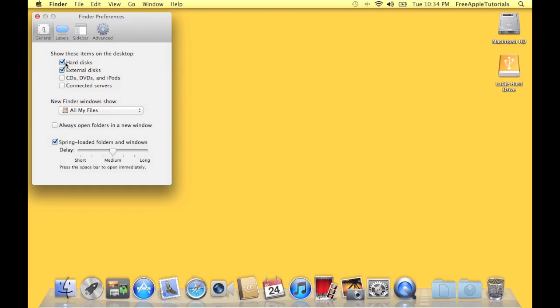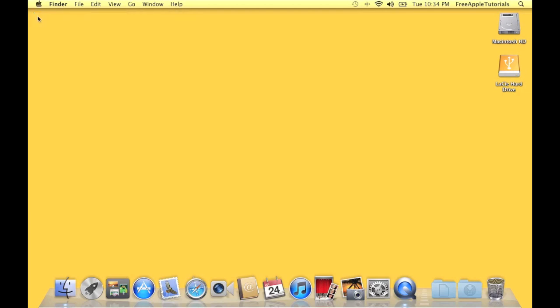In this case, I do want to show these. So I'm going to do that. I'm going to hit X and get out of the Preferences file. And now I've got both my hard drives on my desktop.